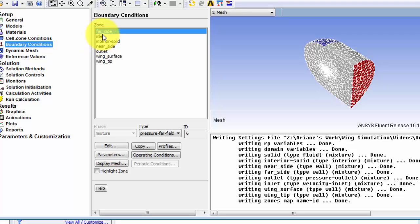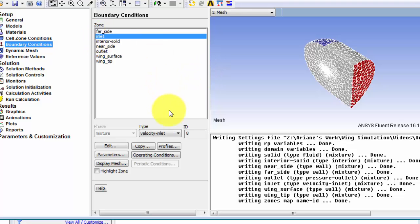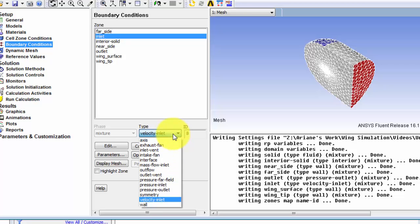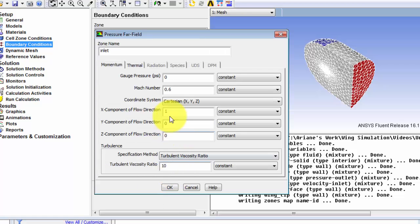Now our next boundary condition will be at the inlet. So instead of a velocity inlet it's also a pressure far field. So we're going to specify the exact same boundary conditions as before.